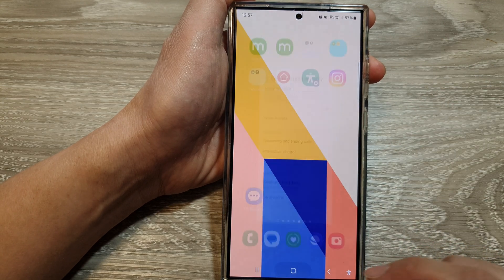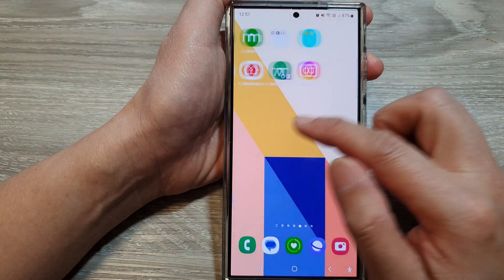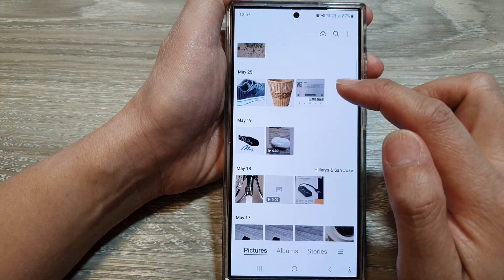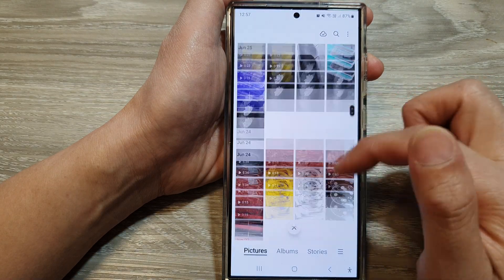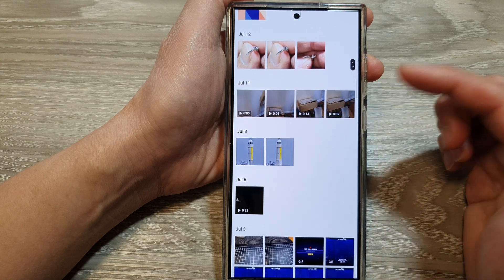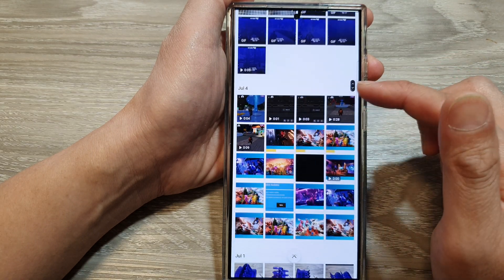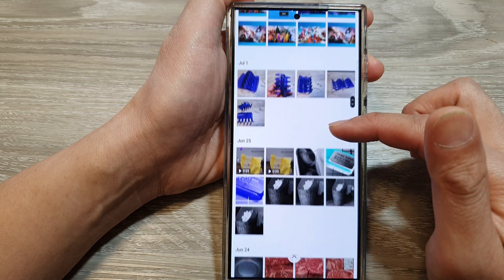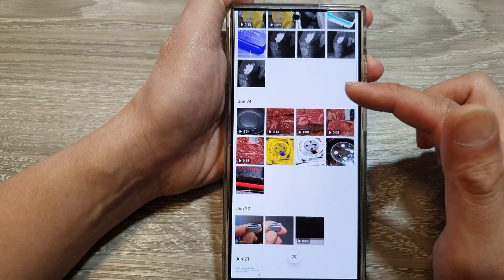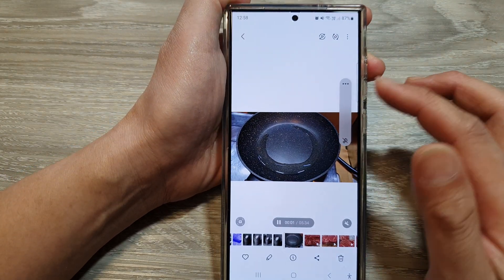After that, tap on the home button to return back to the home screen, and then open up an app that you would like to use. For example, I'm going to start the Gallery app — you can use a YouTube app or any app that you want. Here I've got my Gallery app, and I'll open up a video.